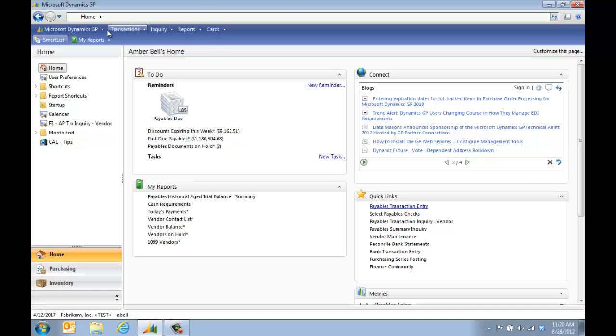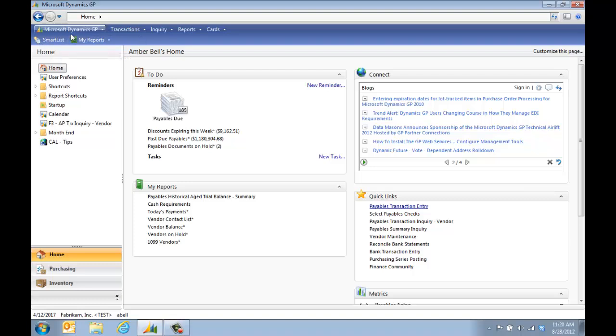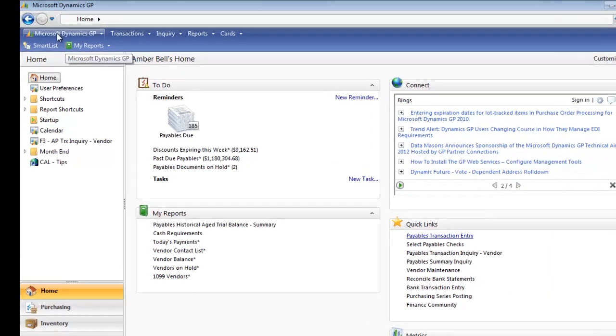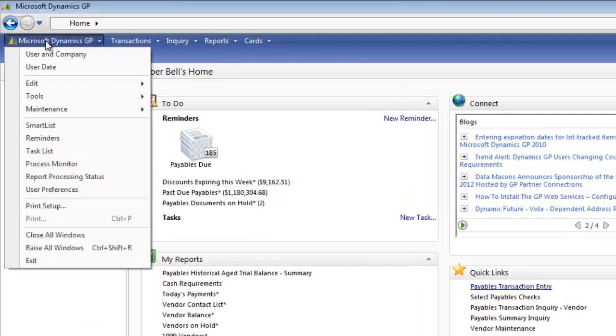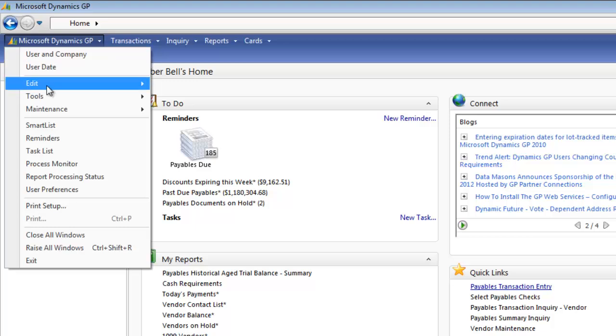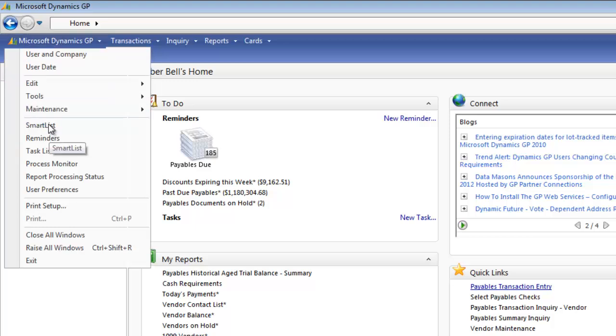We're going to go ahead and open SmartList. I have a button for that in my toolbar. If you don't know how to set up a toolbar, we have a video for that on our website as well, but we're going to navigate the way that you can if you don't have a button. So that's going to be under Microsoft Dynamics GP. About halfway down, you'll see SmartList. We're going to open that up.